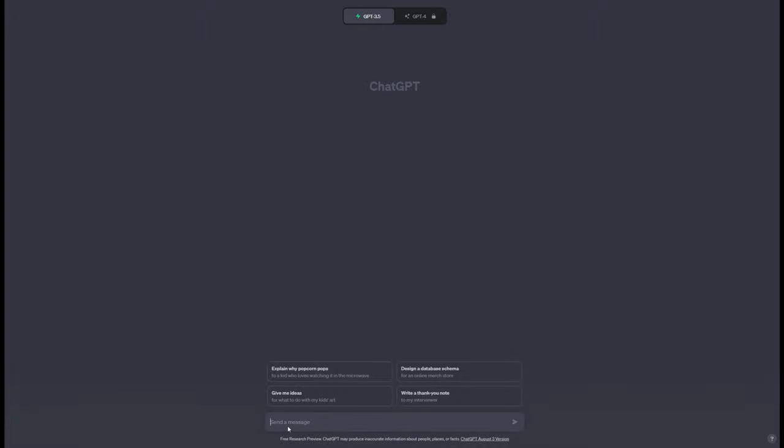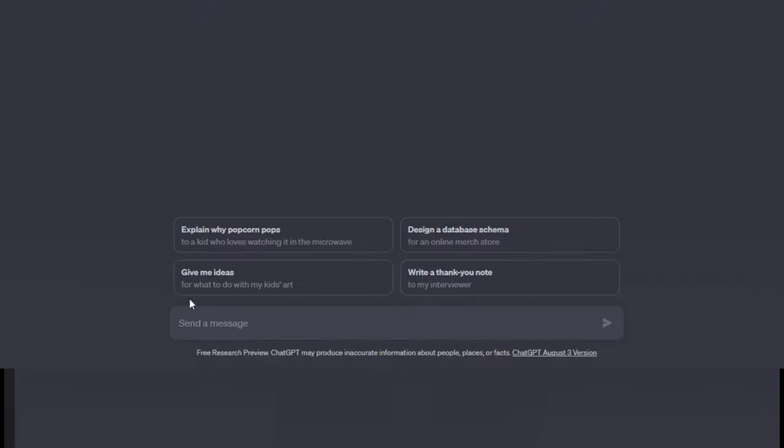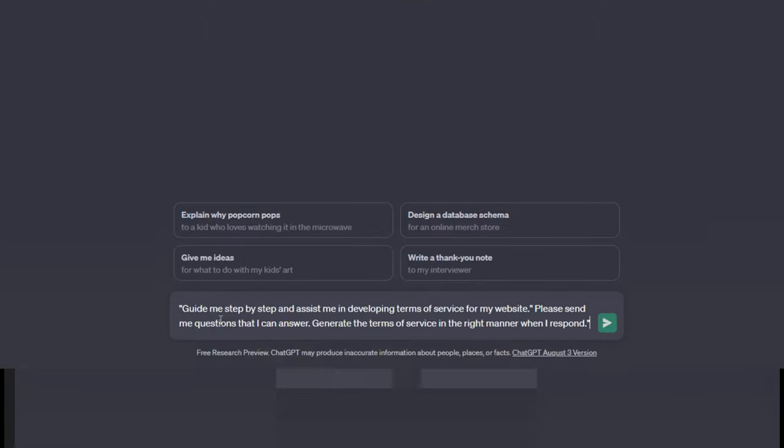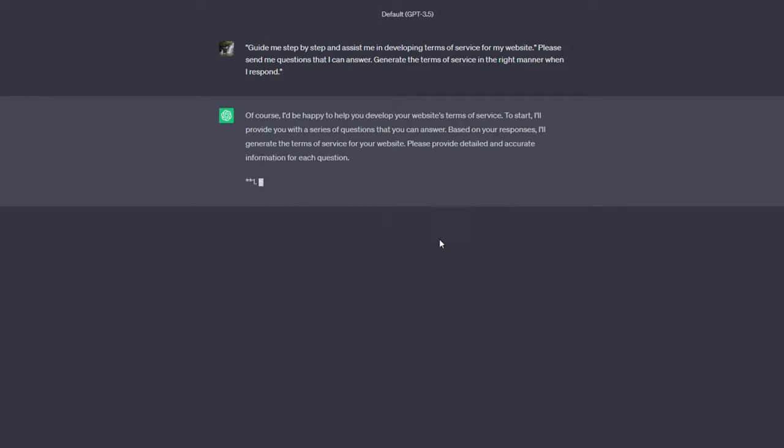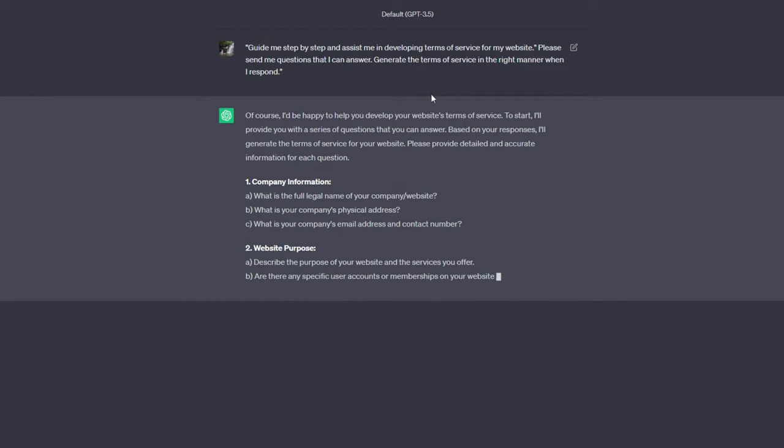I would tell ChatGPT to do the following. Guide me step-by-step and assist me in developing terms of service for my website. Please send me questions that I can answer. Generate the terms of service in the right manner when I respond. This data will be used to create the terms of service.